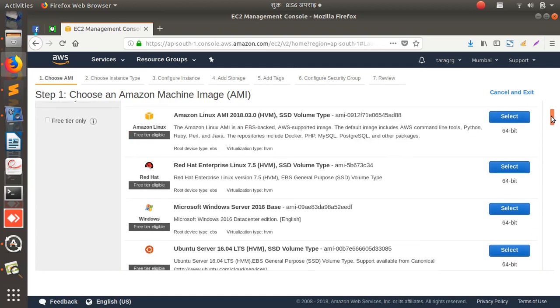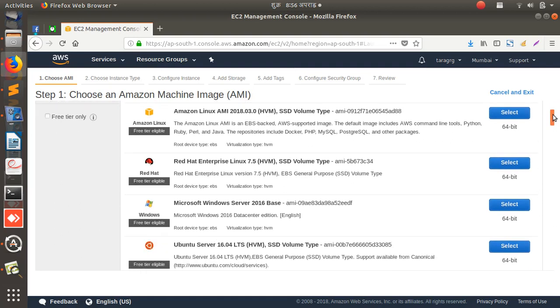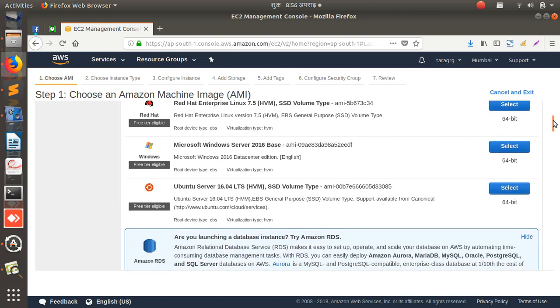There are a few things you need to know, like what are the things you can do in free. It will offer 750 hours of use every month, right? You should not be crossing that limit, then you can use it for free. You can create Windows machine, but I'll be going through... I'll select this now.